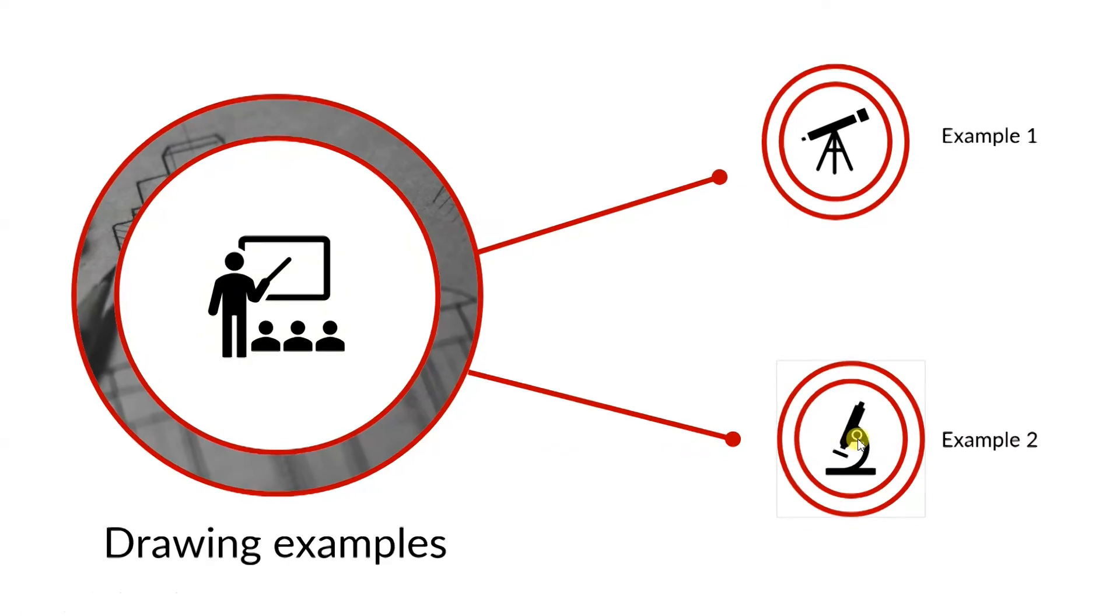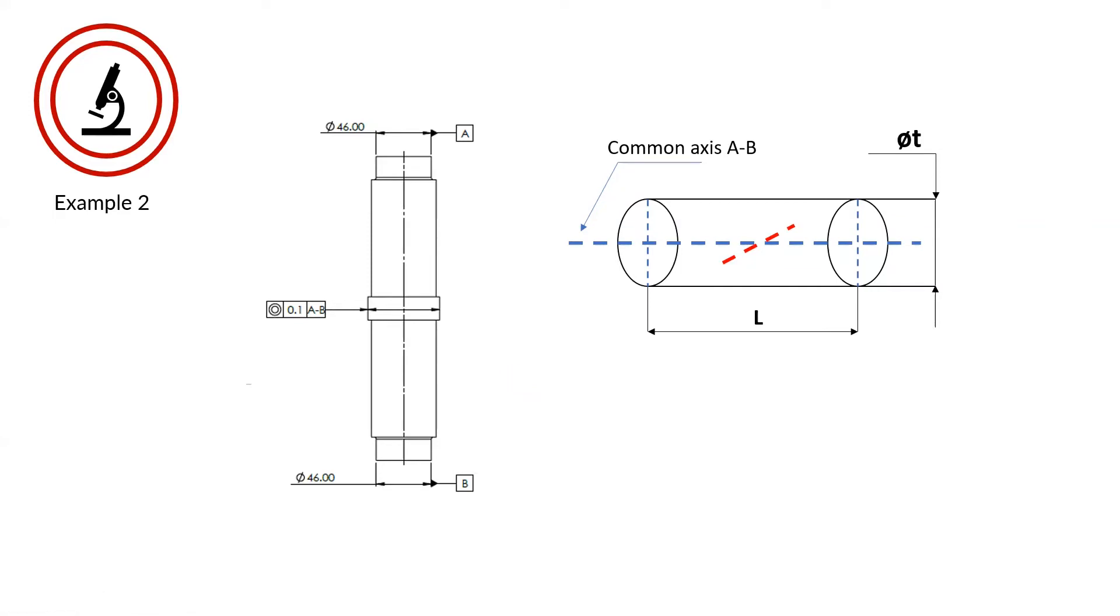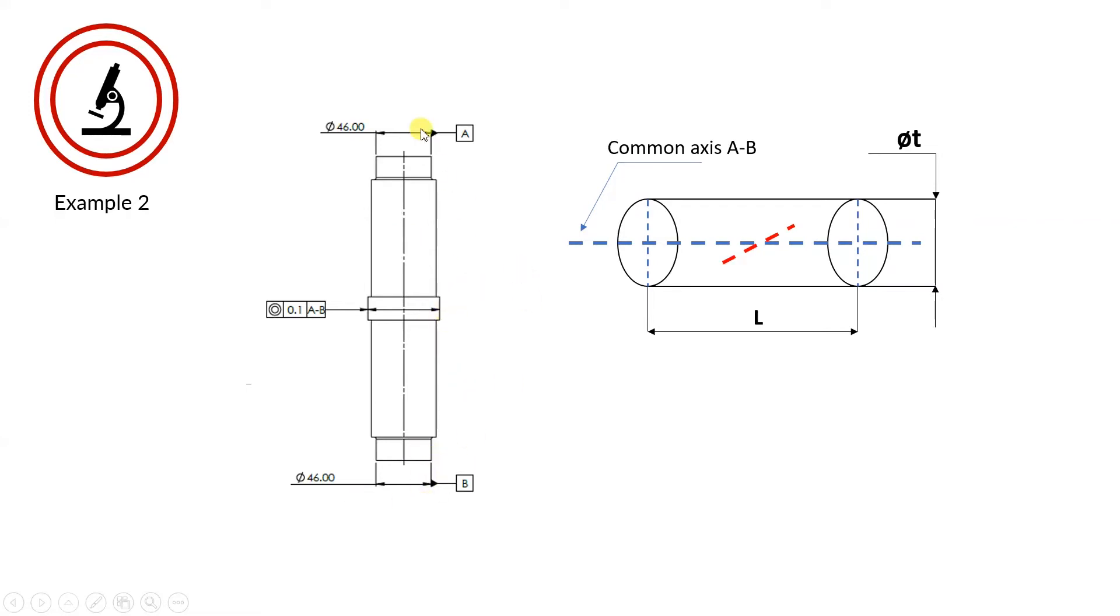For our second example, we have datums A and B as a common axis right here. We can see that it's a common datum, and the axis from the cylinder in the middle of the part has to be coaxial to the common datum. So if A and B datums will not be coaxial, then we have a problem with the datums. So make sure you check your datums as well before you evaluate the requirement from the drawing. Check the coaxiality first from datum A to datum B, and then if they are okay, you can check the coaxiality of the diameter of the cylinder from the drawing.